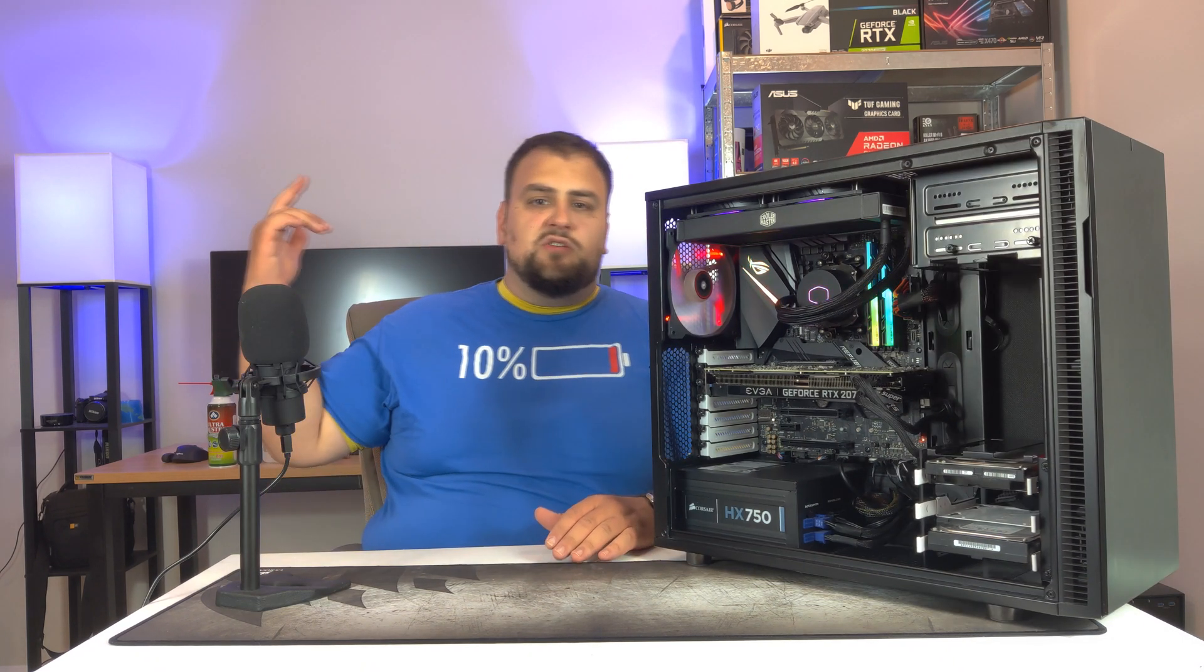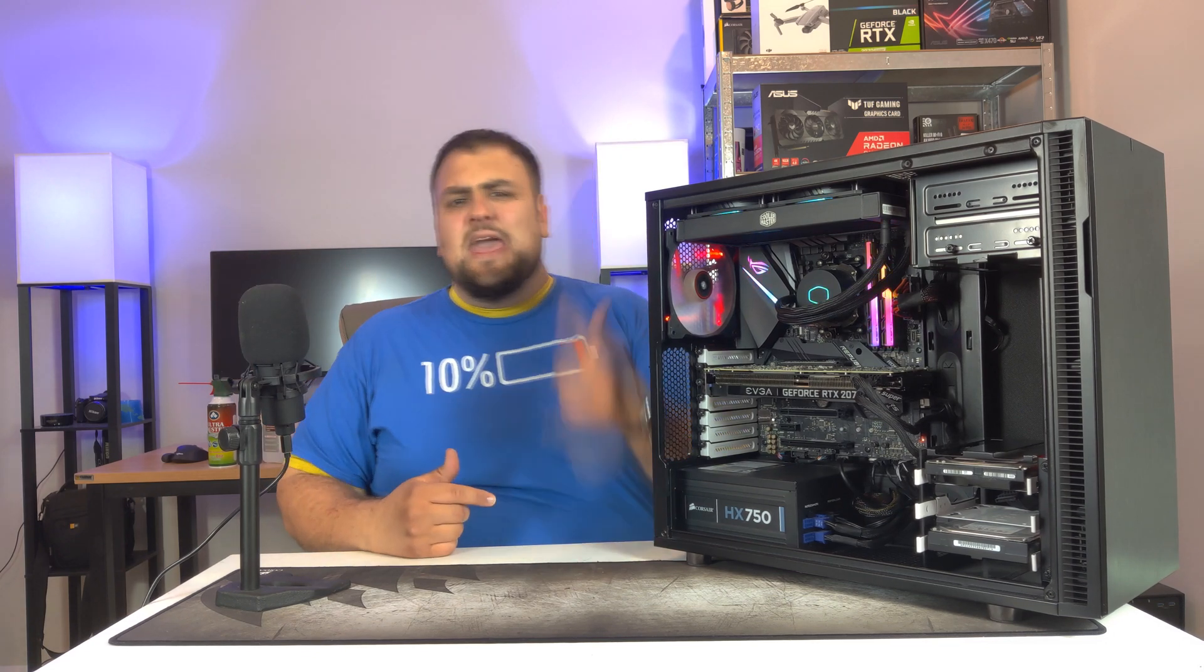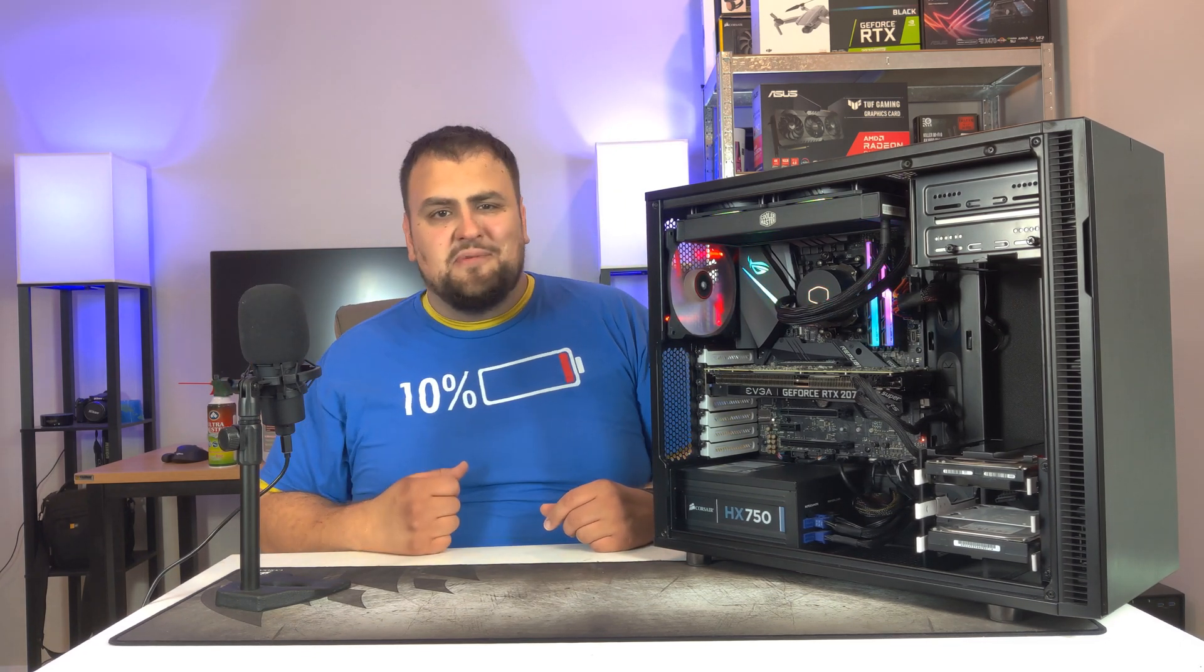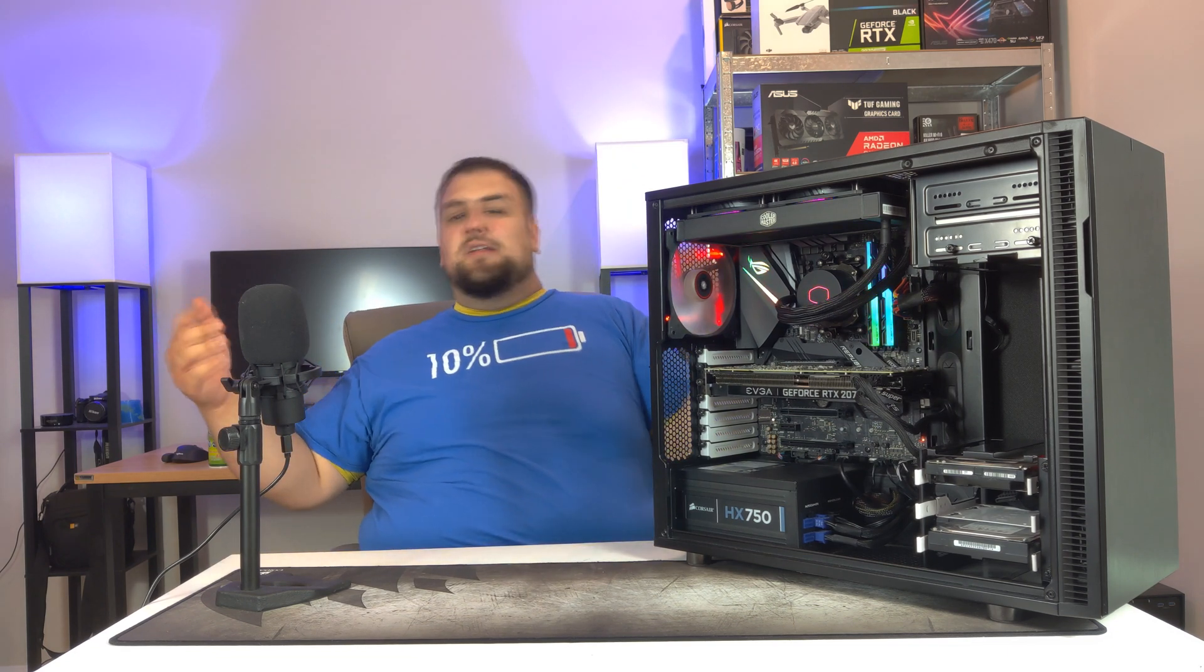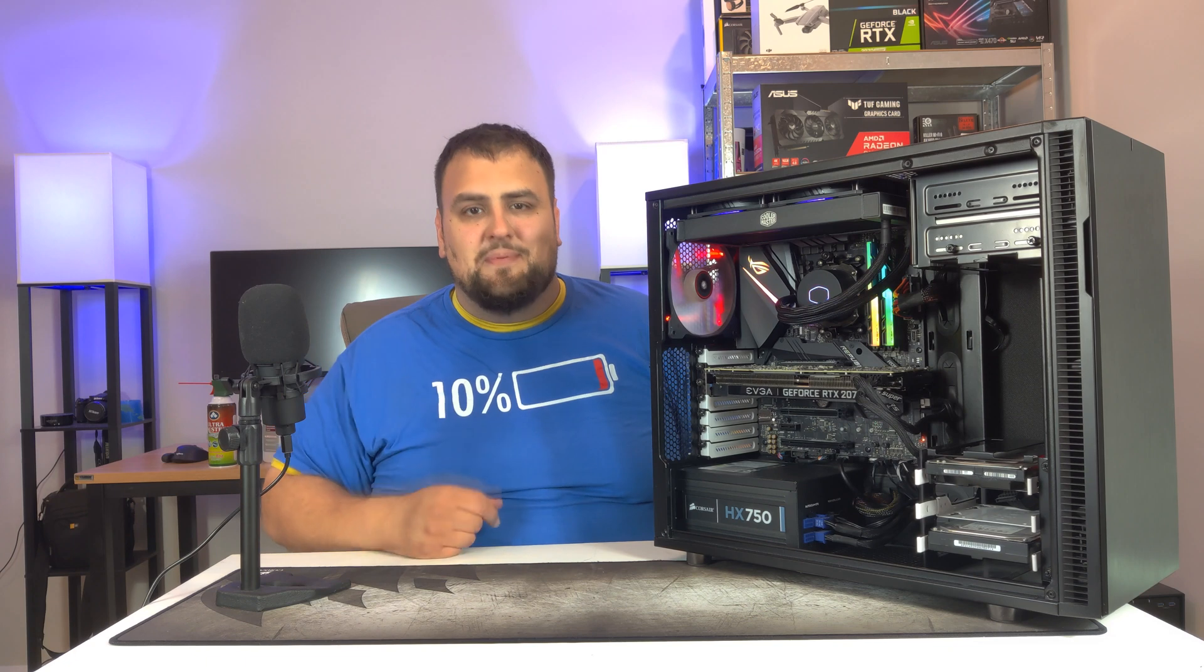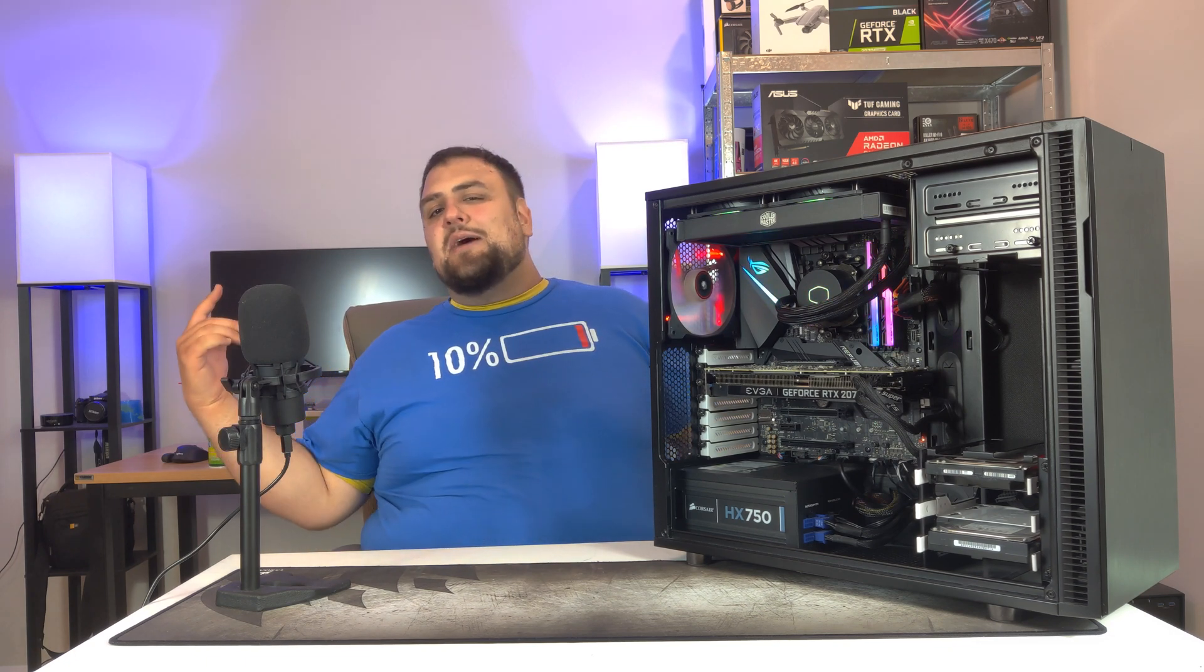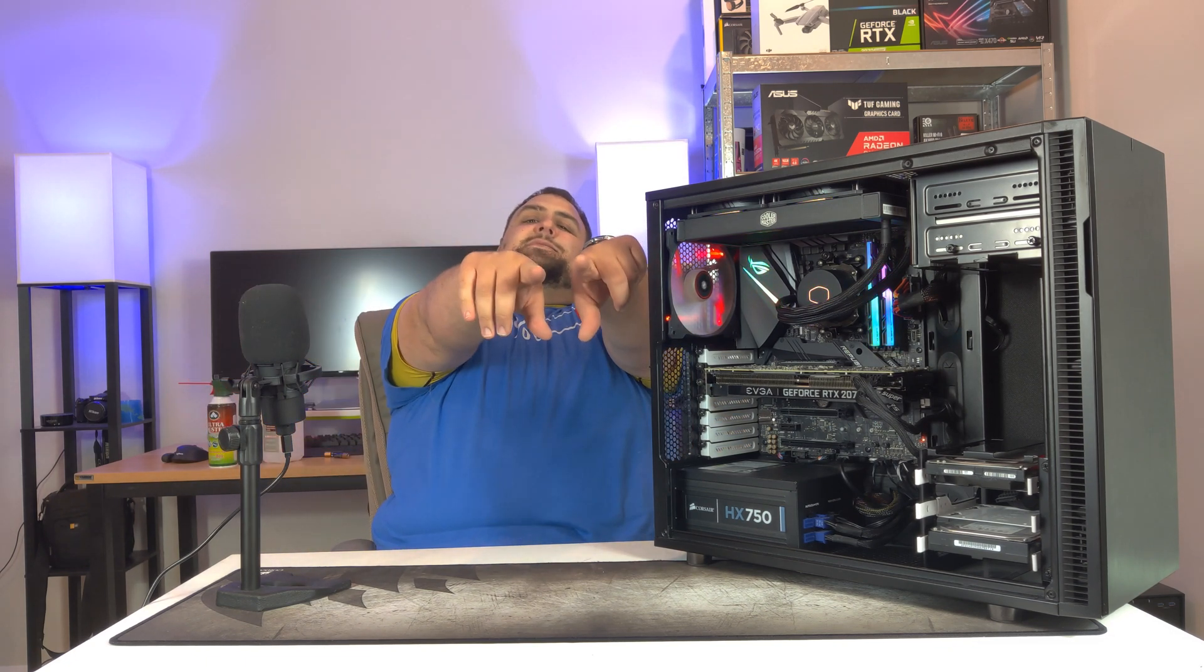If you guys enjoyed this video, smash that like, hit subscribe, ring that bell so you get notified when I release my next video. If you guys have a question or have a comment or want to say hello, drop it in the comments below. And I will see you guys next time. Peace.